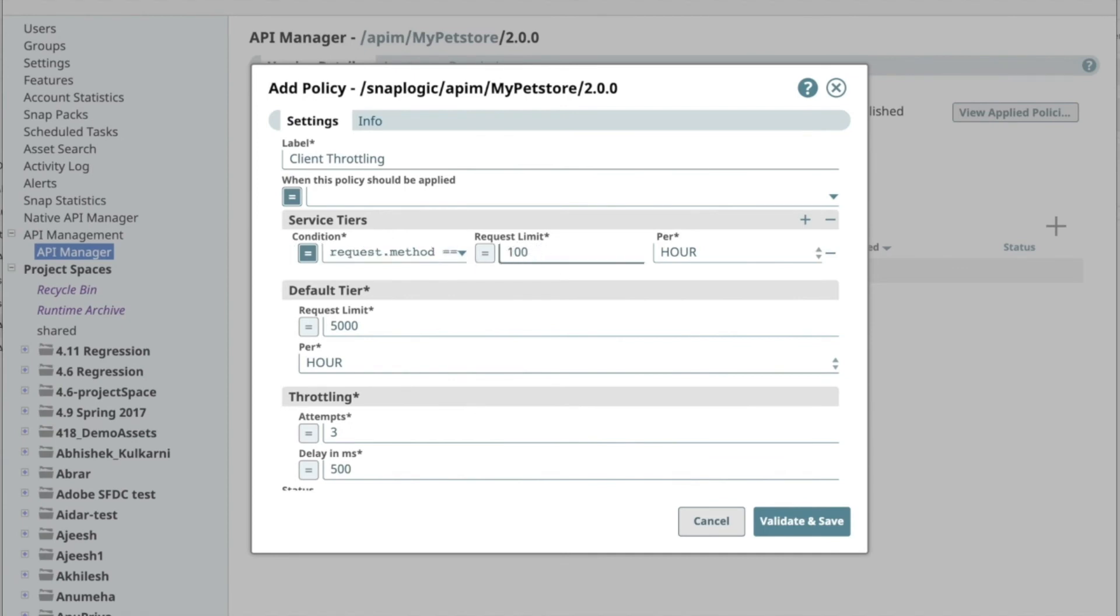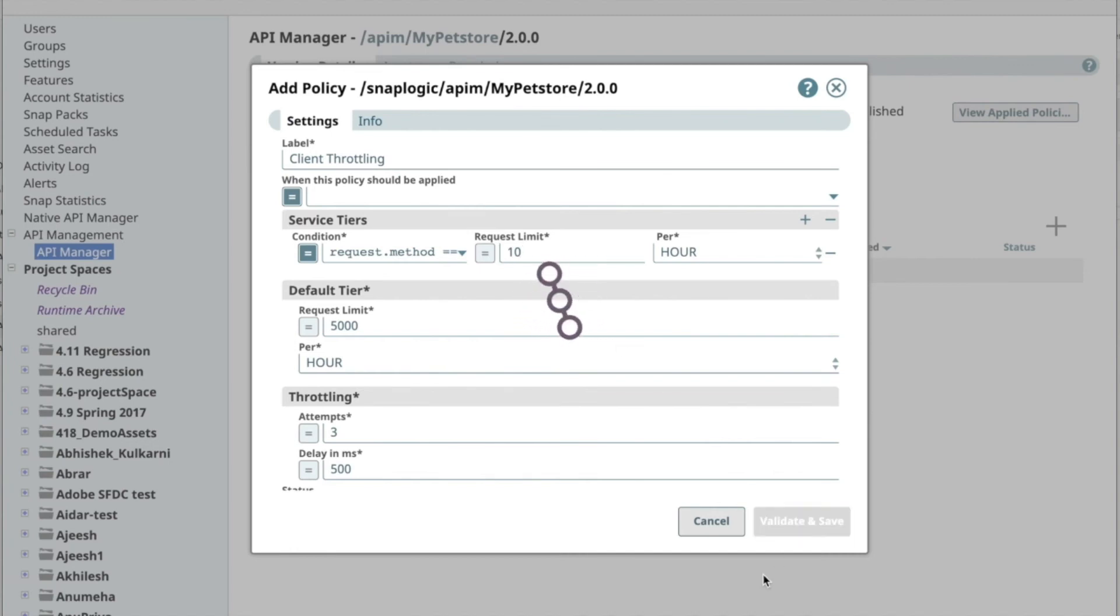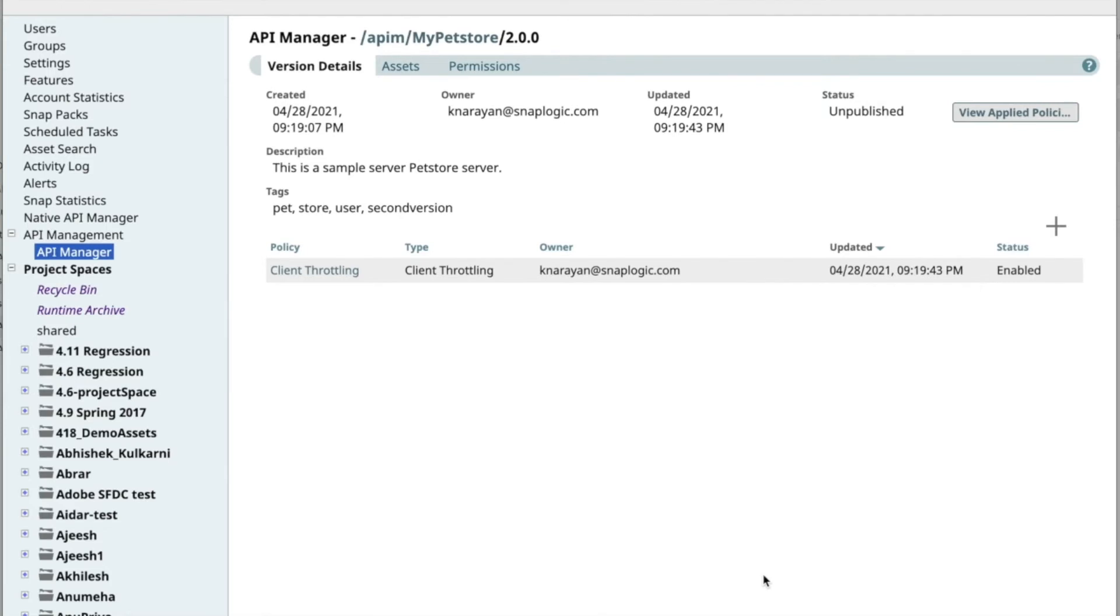For My PetStore API, let's add a client throttling policy to this version too. Through this policy, I will limit the request to 10 per hour.